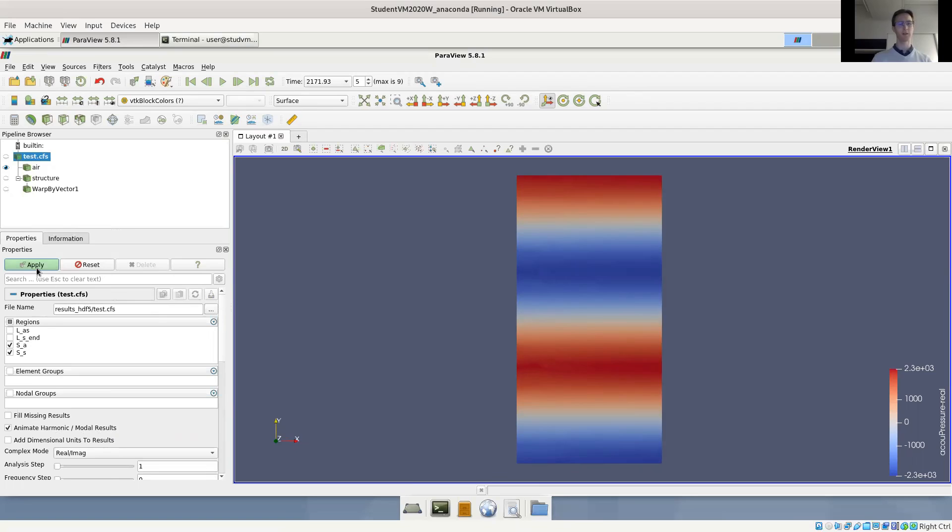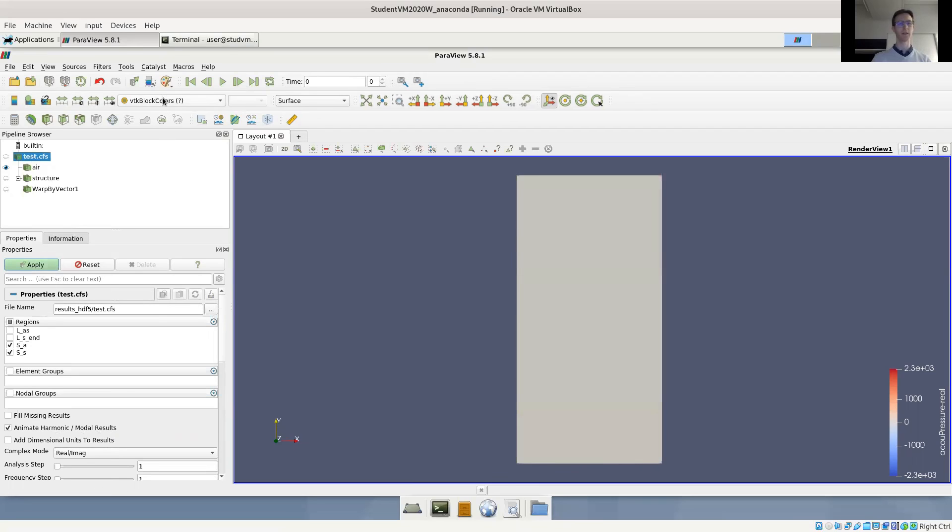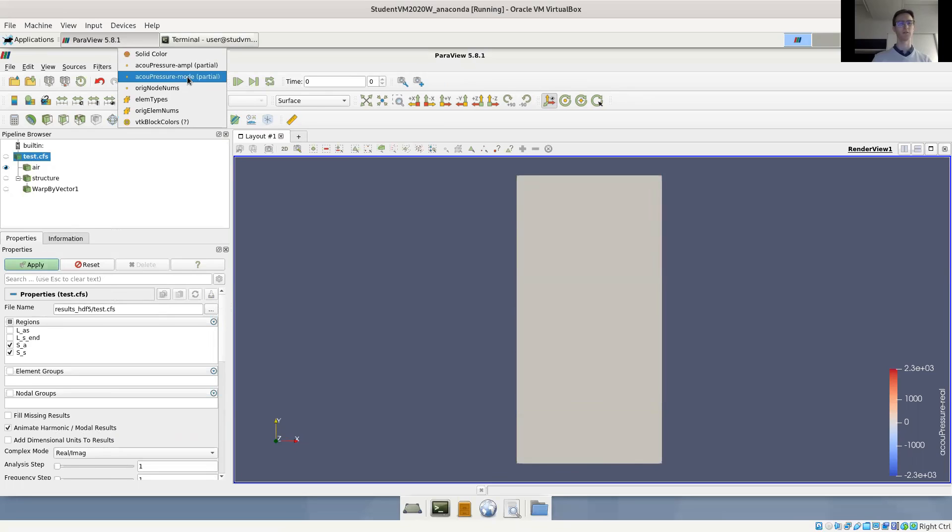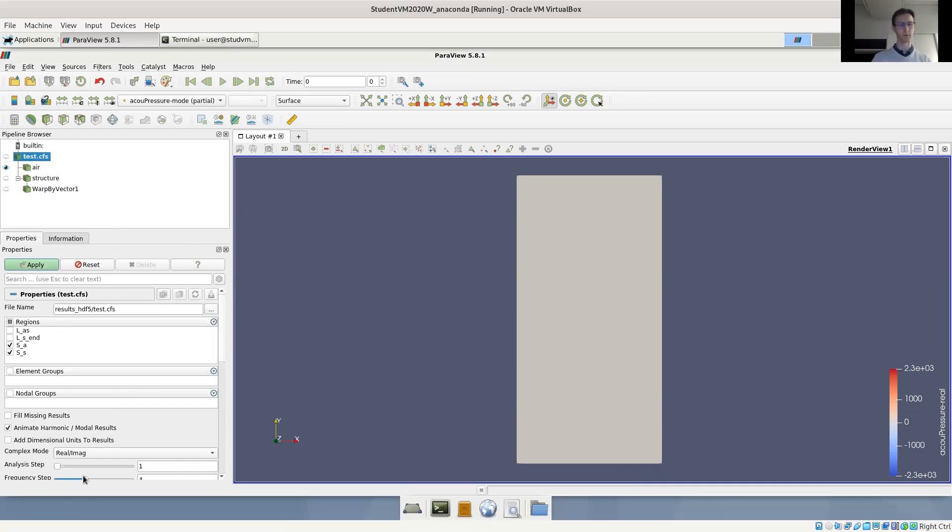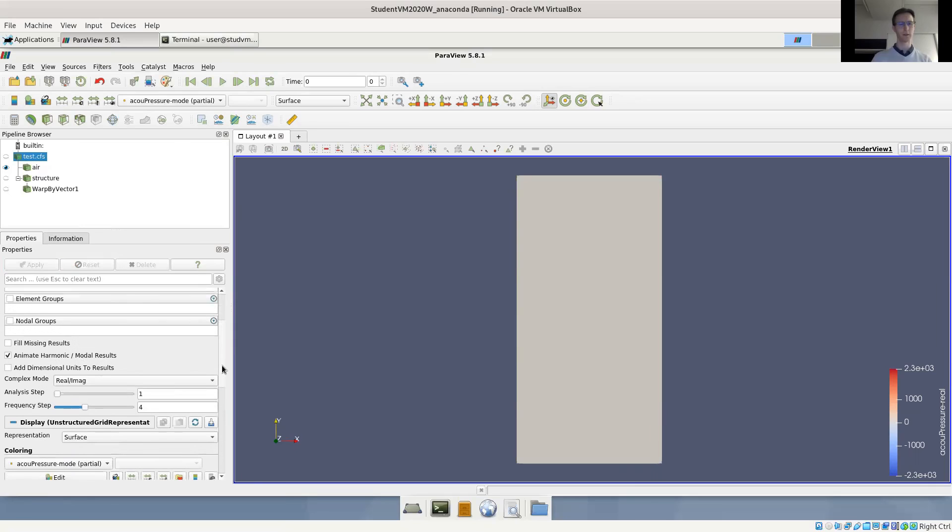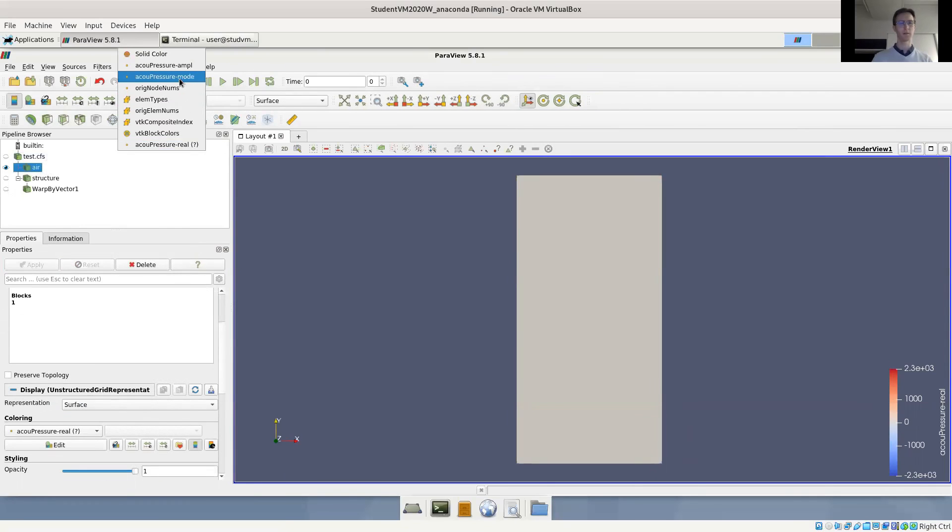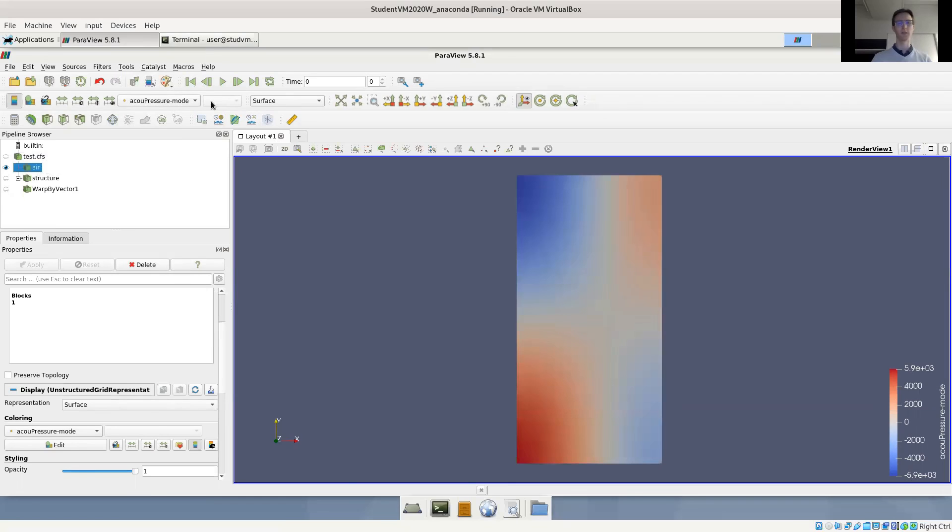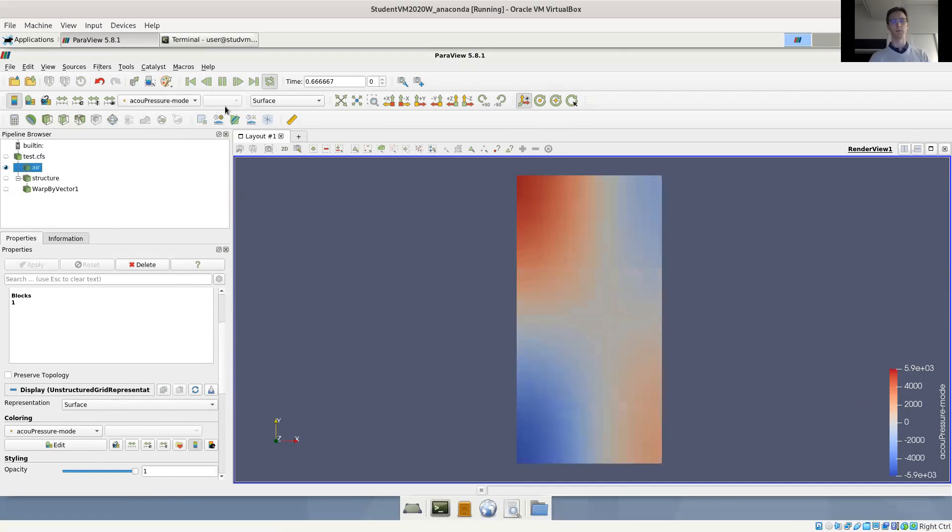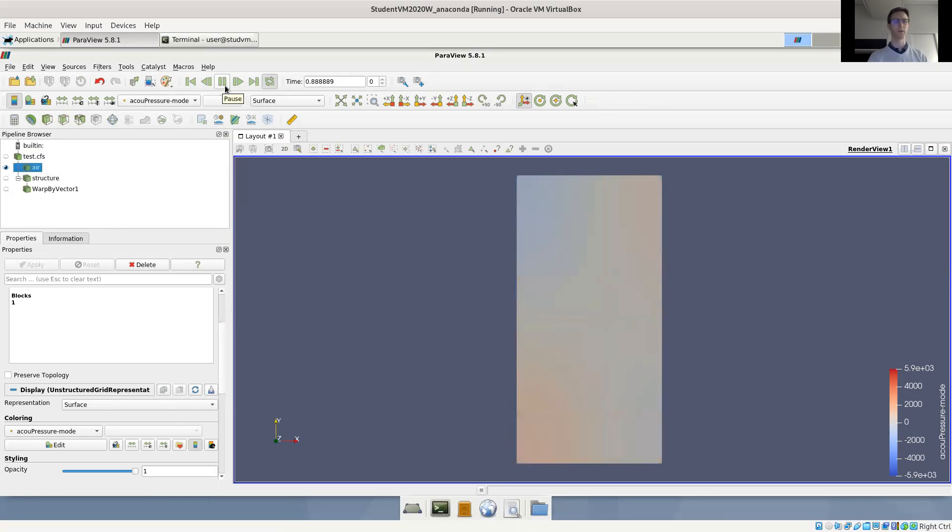Let's switch to animate harmonic mode. We will have to switch here for the mode field, and we actually want to have the frequency step four. So we want to have the mode results. And now we can click play to see the animation and you can see how the pressure oscillates. If you use a bit more steps and repeat it, you can see how this natural mode looks like for the acoustic domain.